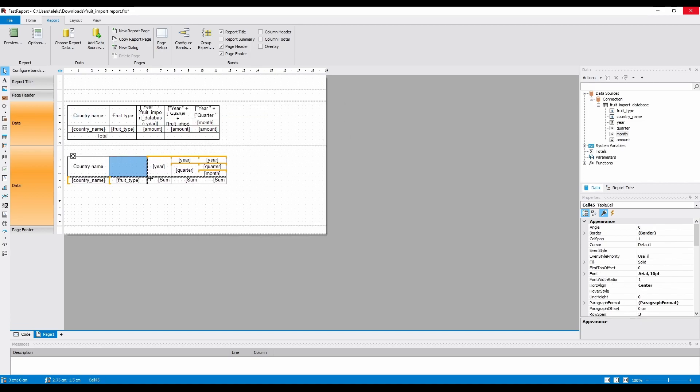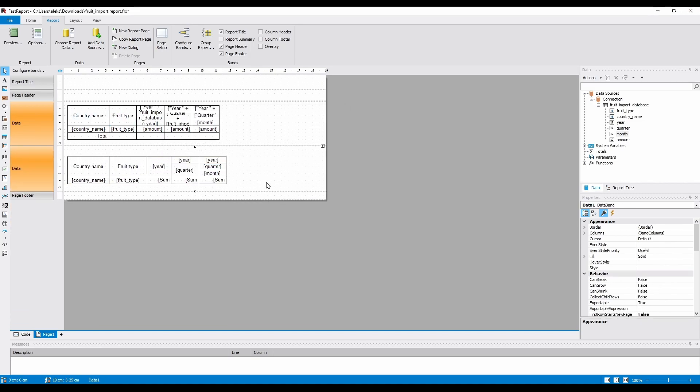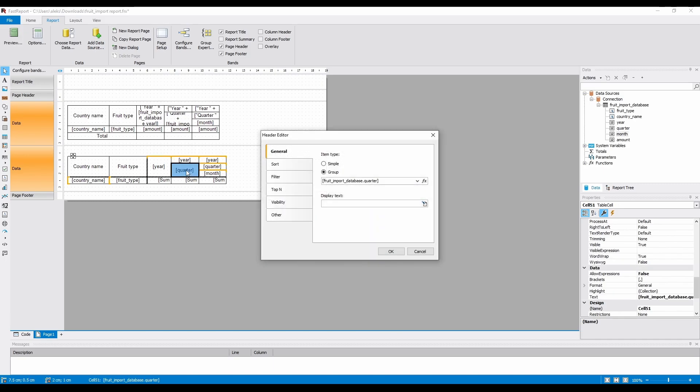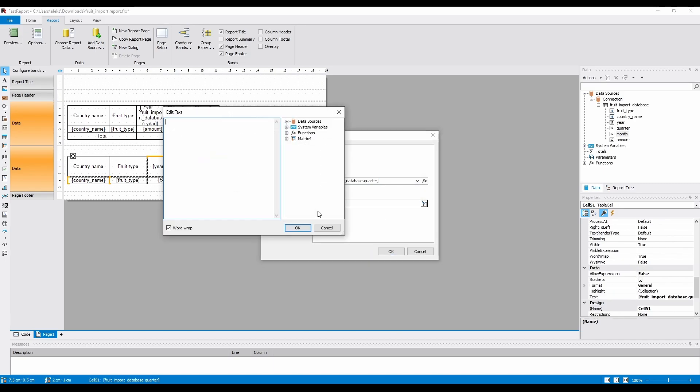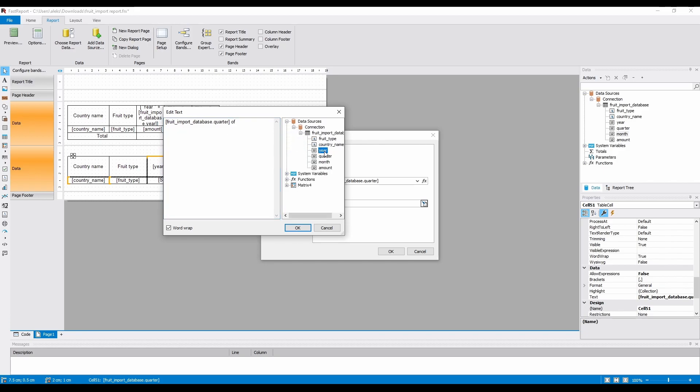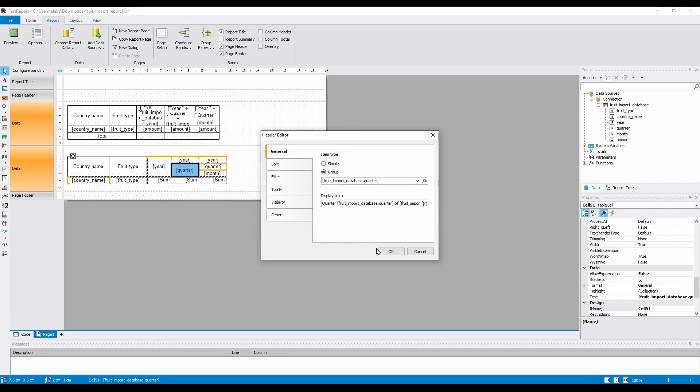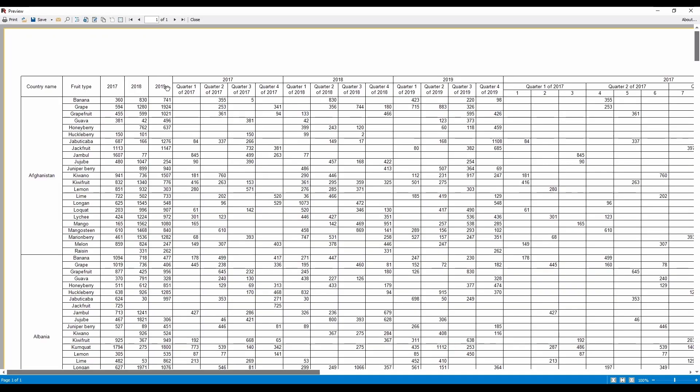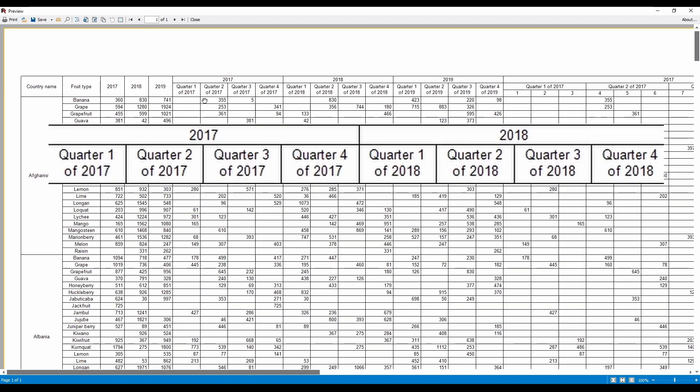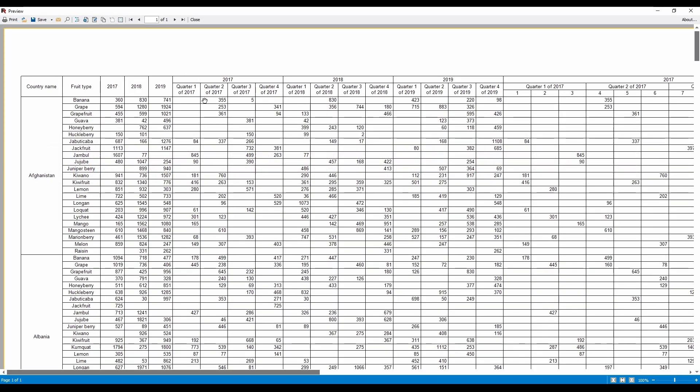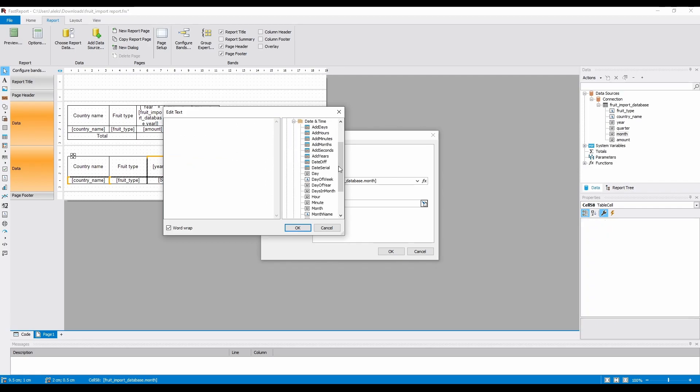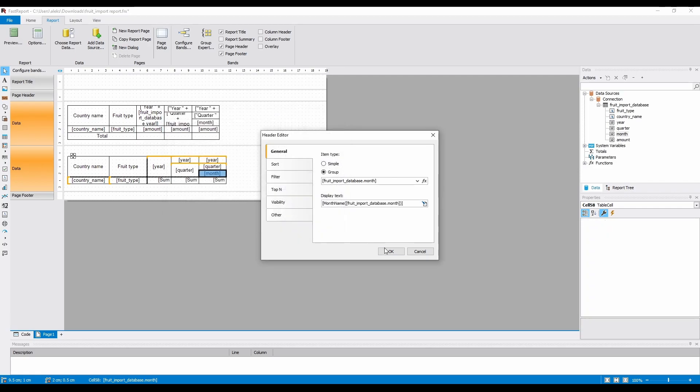To change the display of the quarter fields, you'll need to edit this header cell, and change the display text field. For easy access to the database fields, you can open the traditional editor window. And you can also use the inbuilt MonthName function, so the months aren't displayed as numbers, but as words.